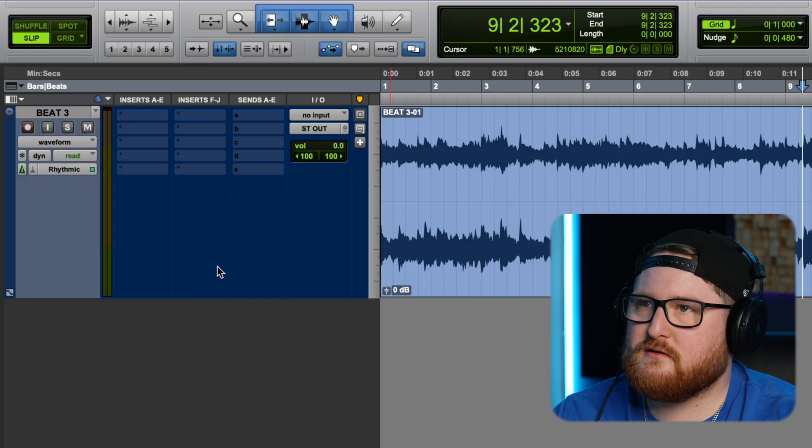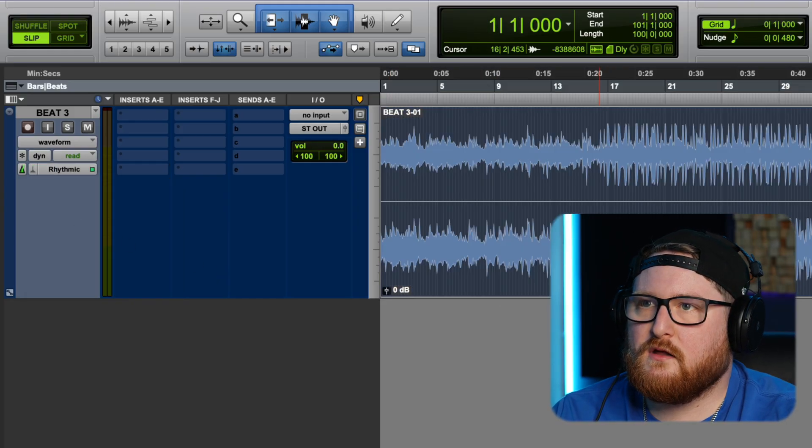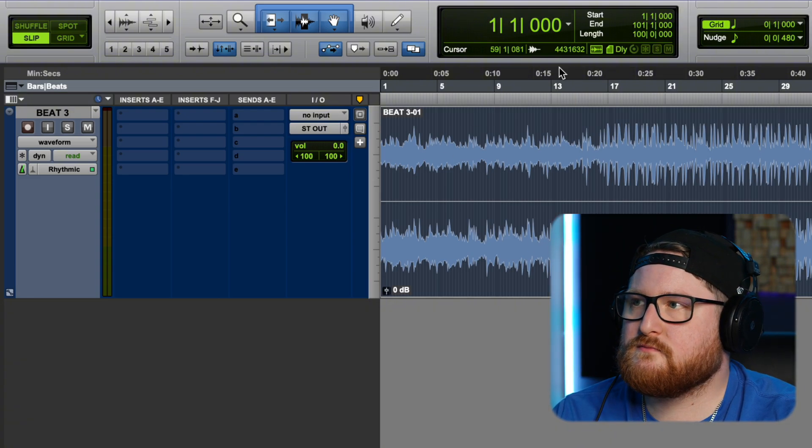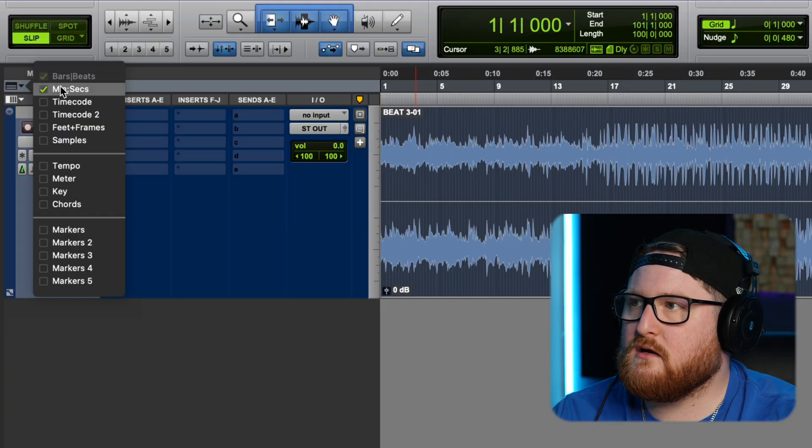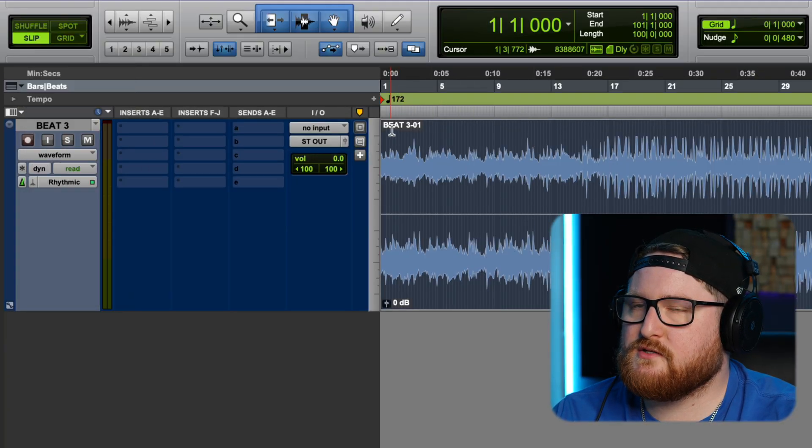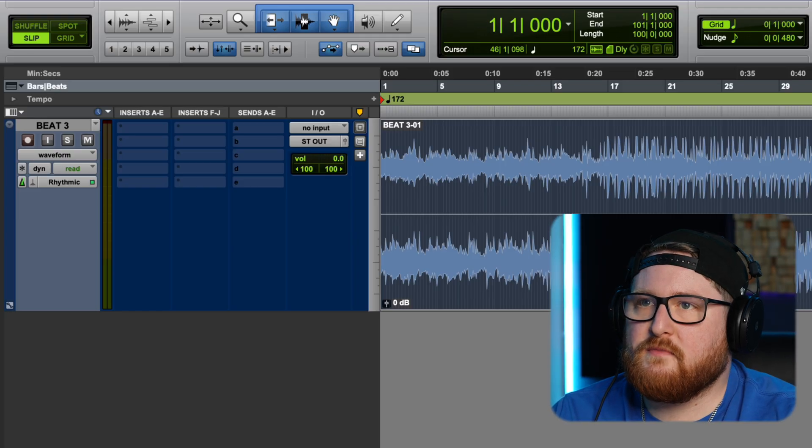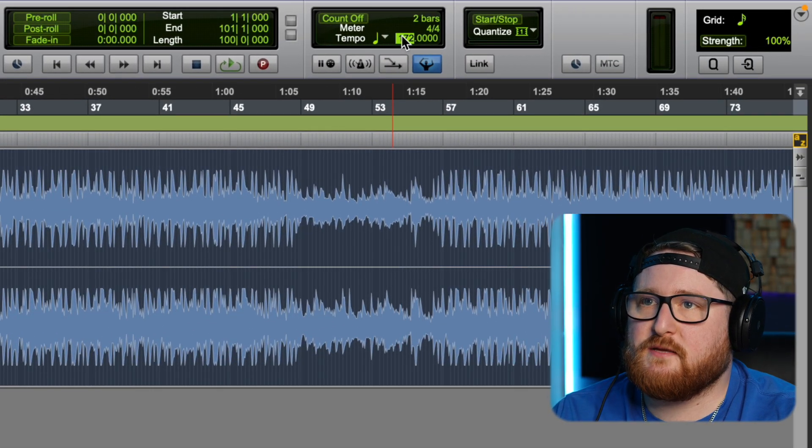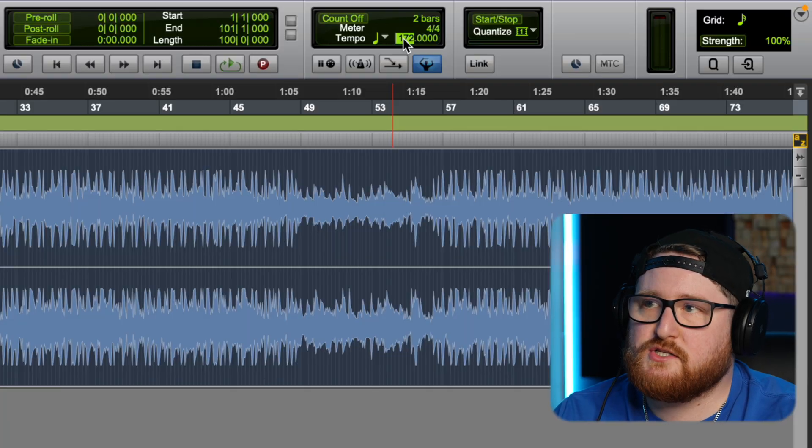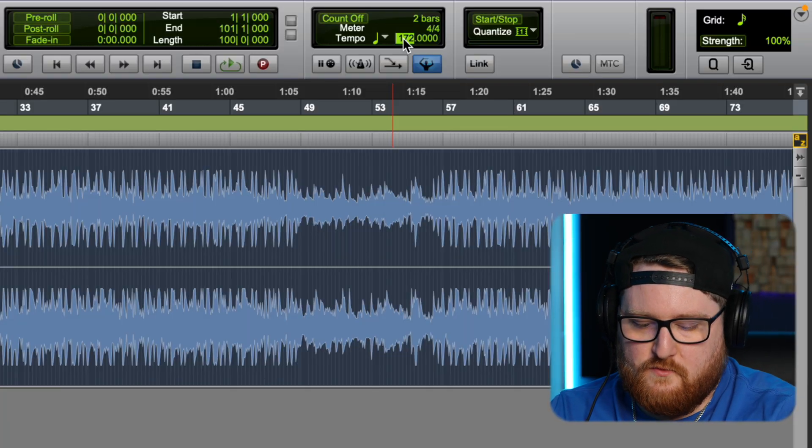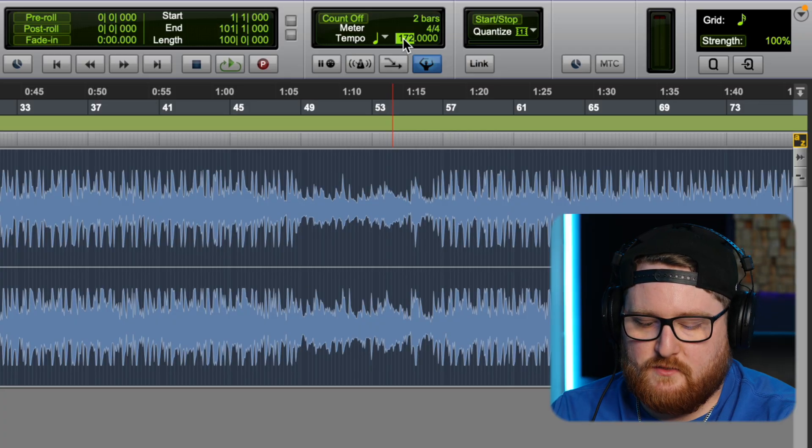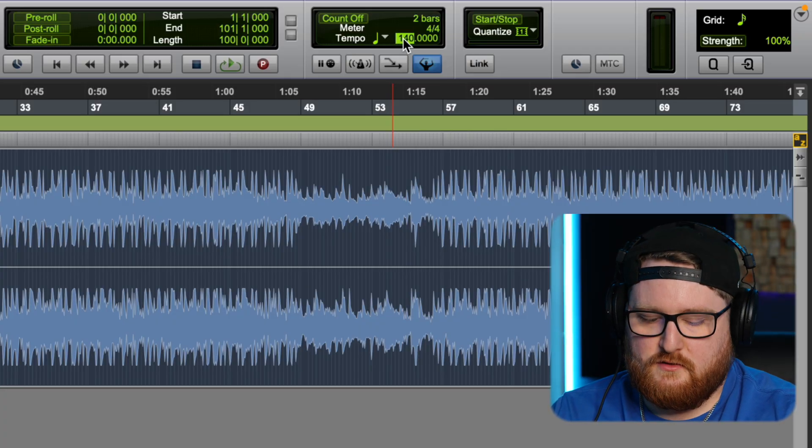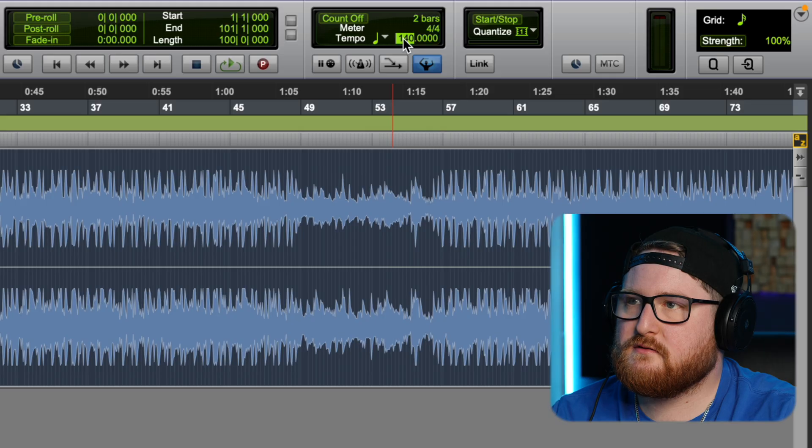And now that we have that there, let's pull up our tempo right here so that we can see it says 172 right here. From then we can actually just double click on tempo over here and change it. And let's just do like 140, let's say I wanted the beat slower for some reason. 140, we're going to hit enter.